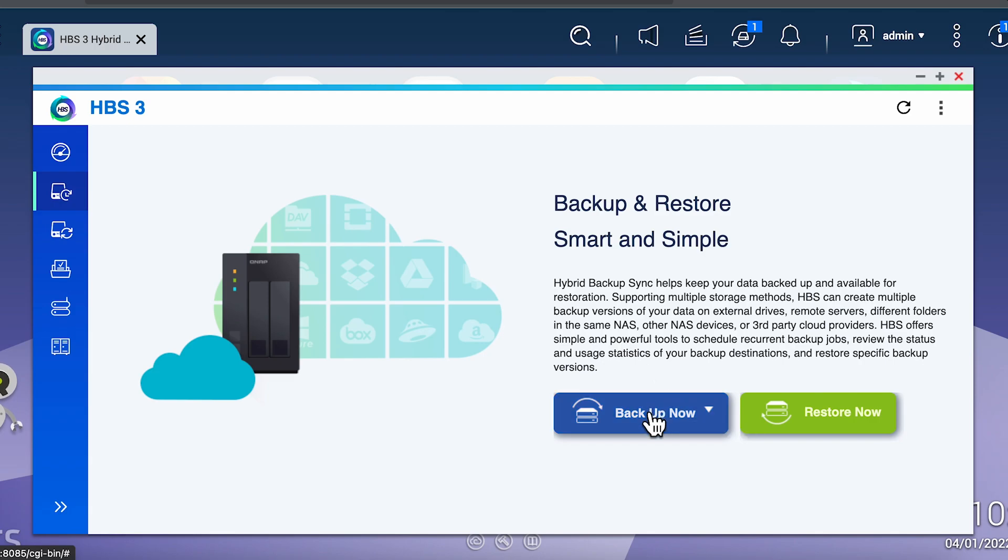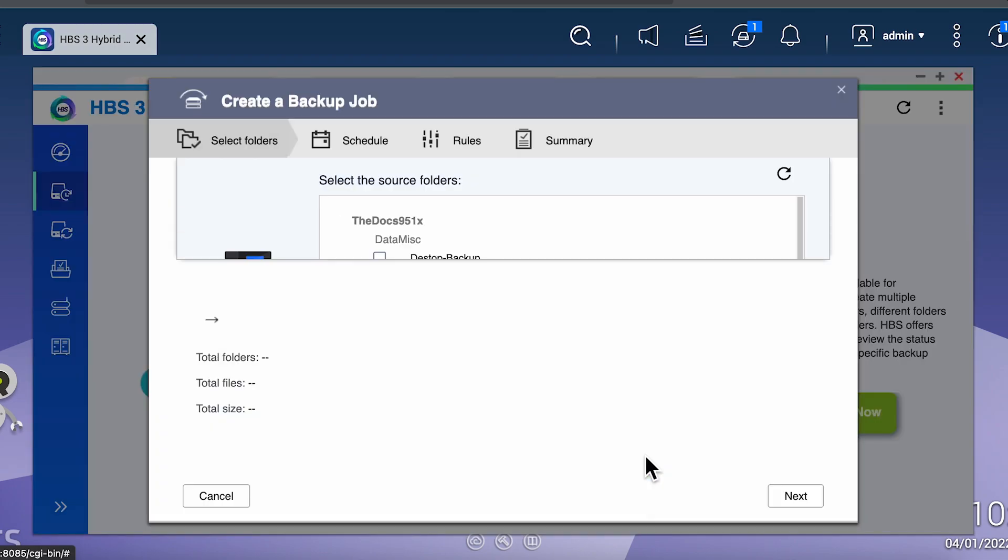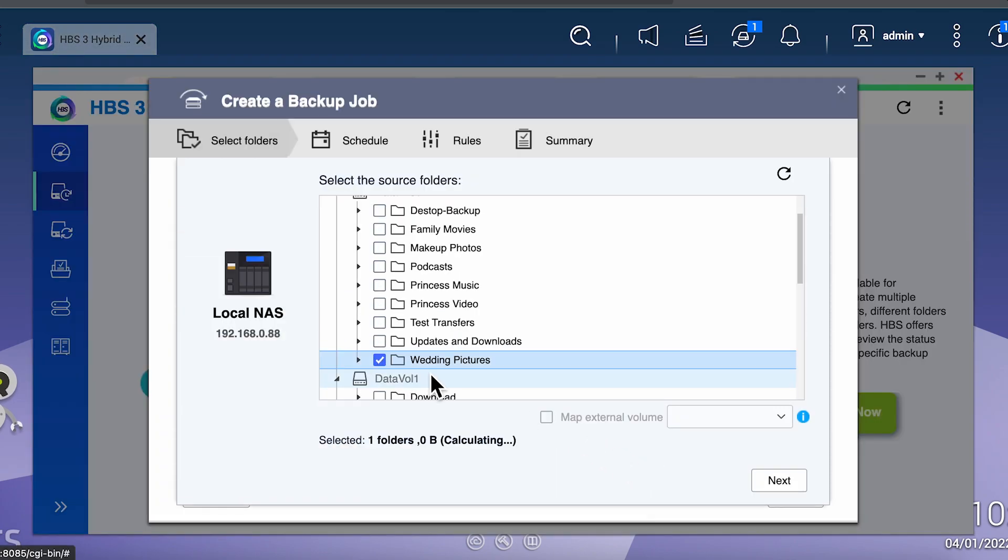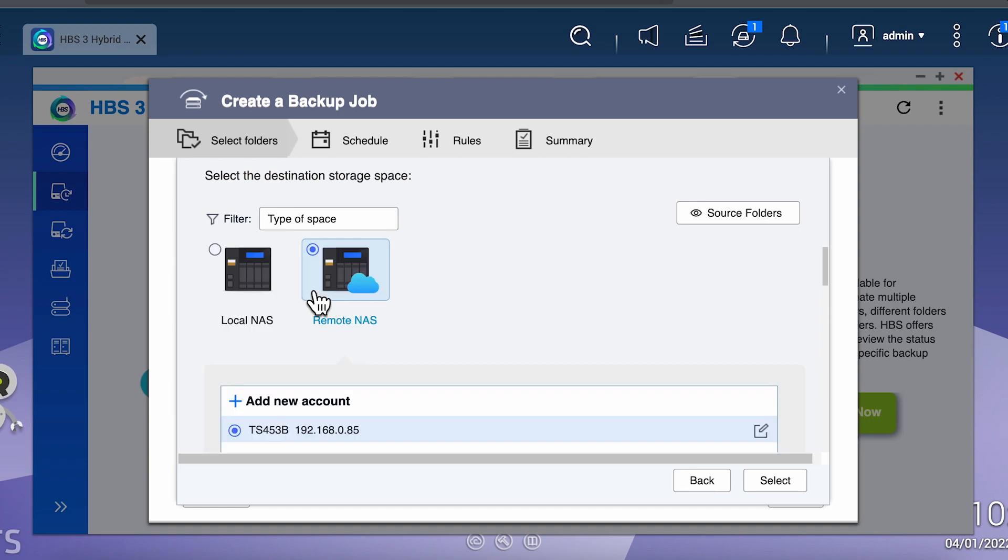Once you launch the app, we're going to select backup now and create a new backup job. This is where we're going to select one or more folders that we want to backup, and then select next when you're done. Here we have to select our destination. There's a couple of limitations you need to be aware of.